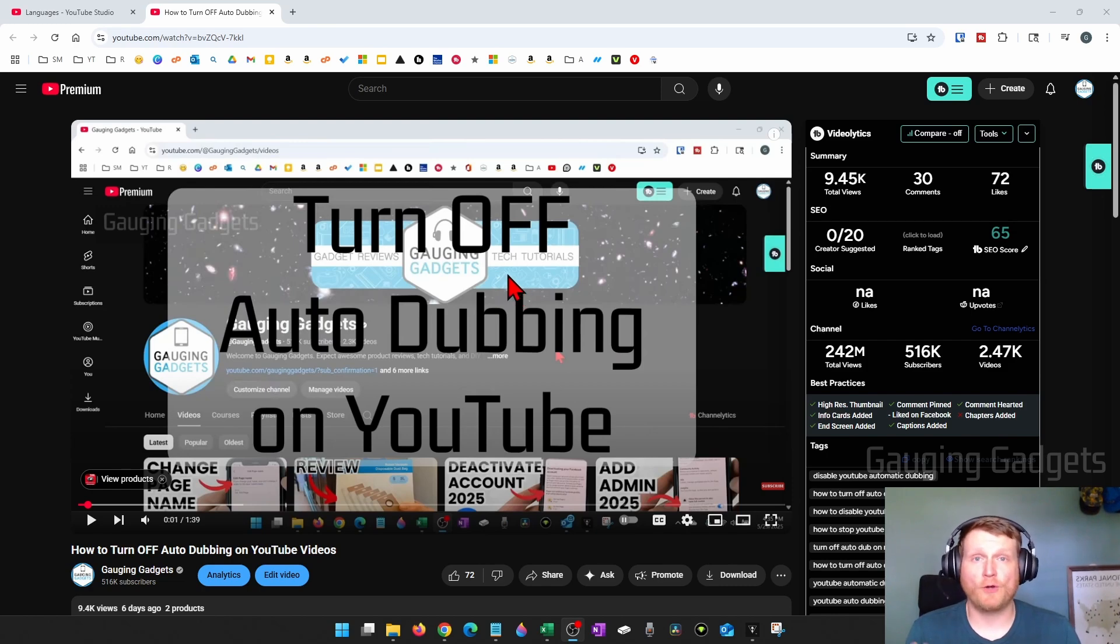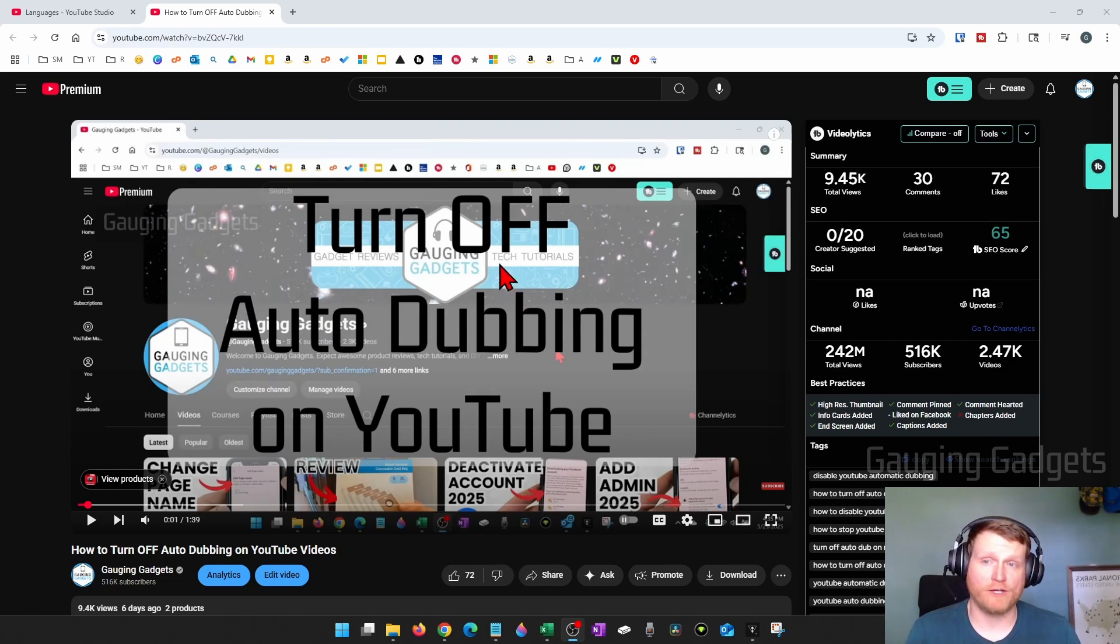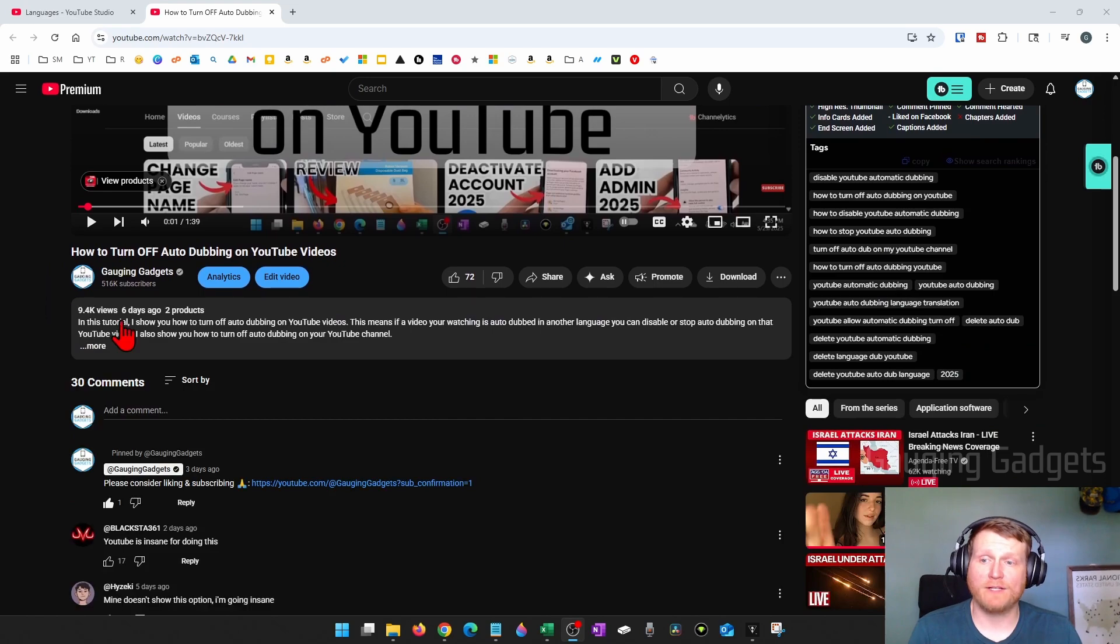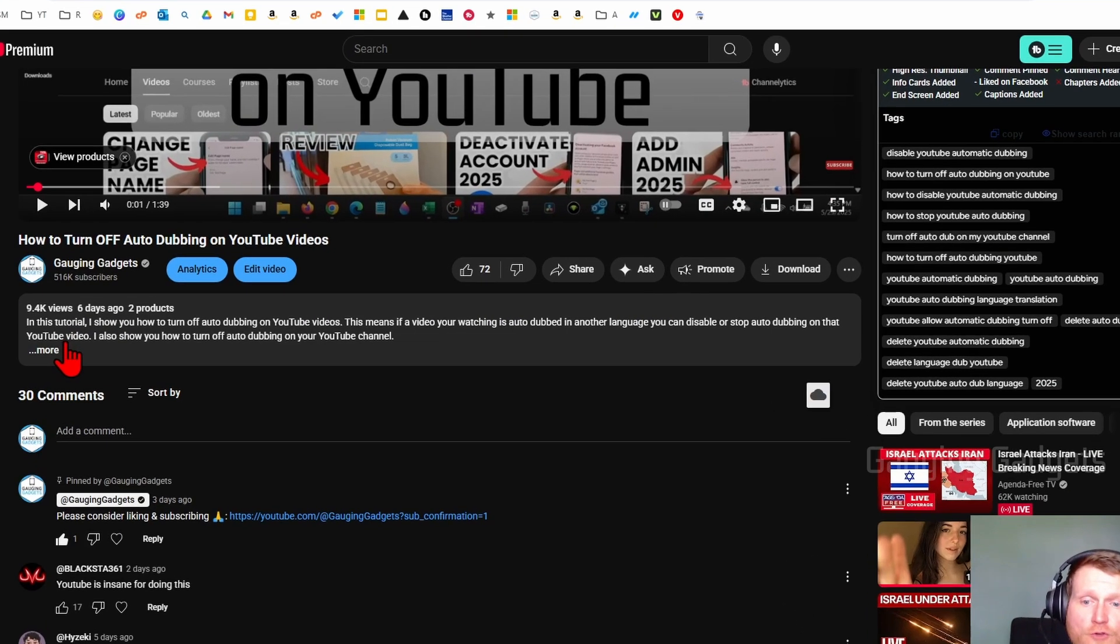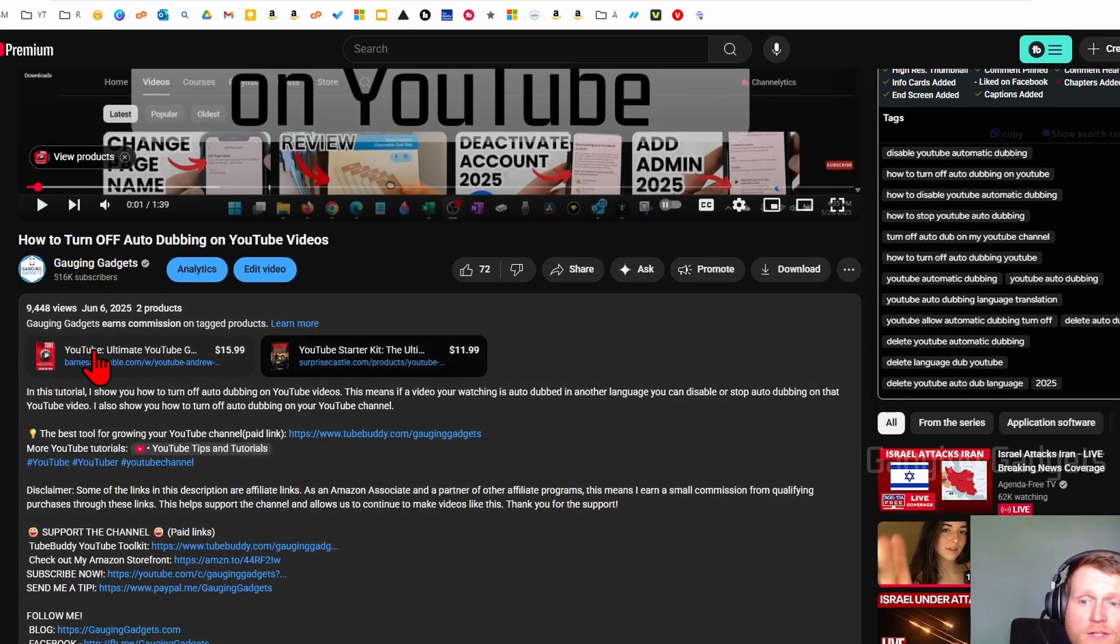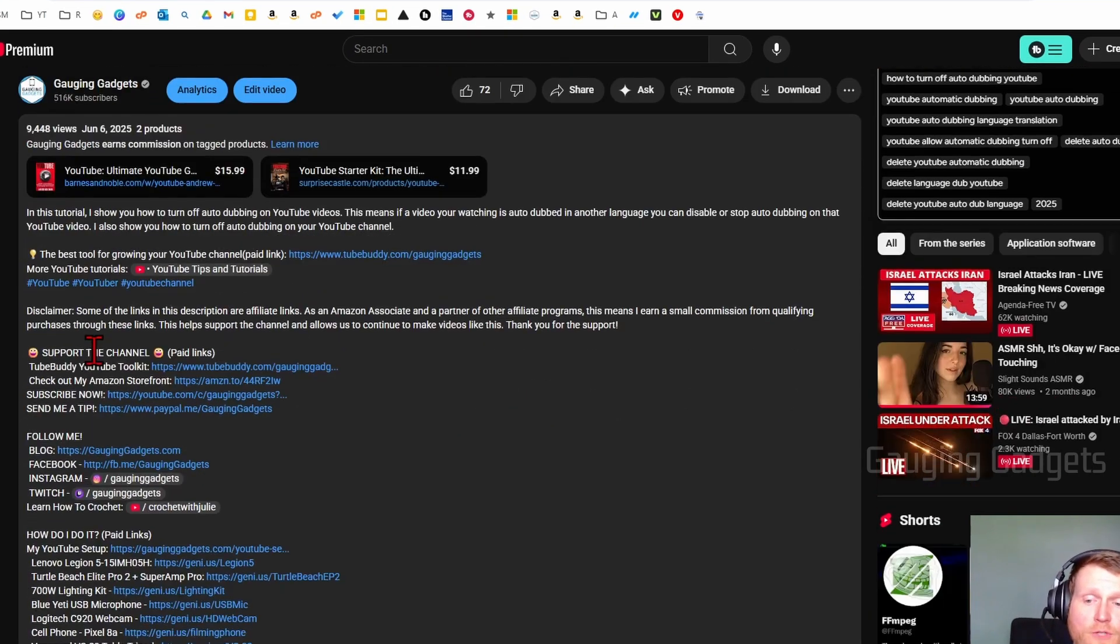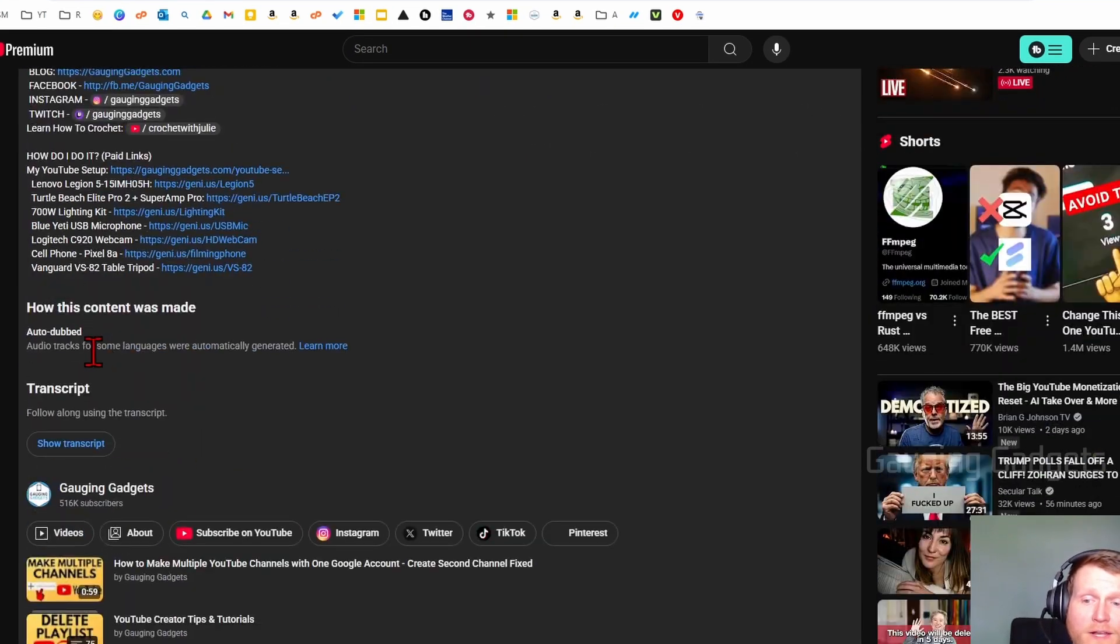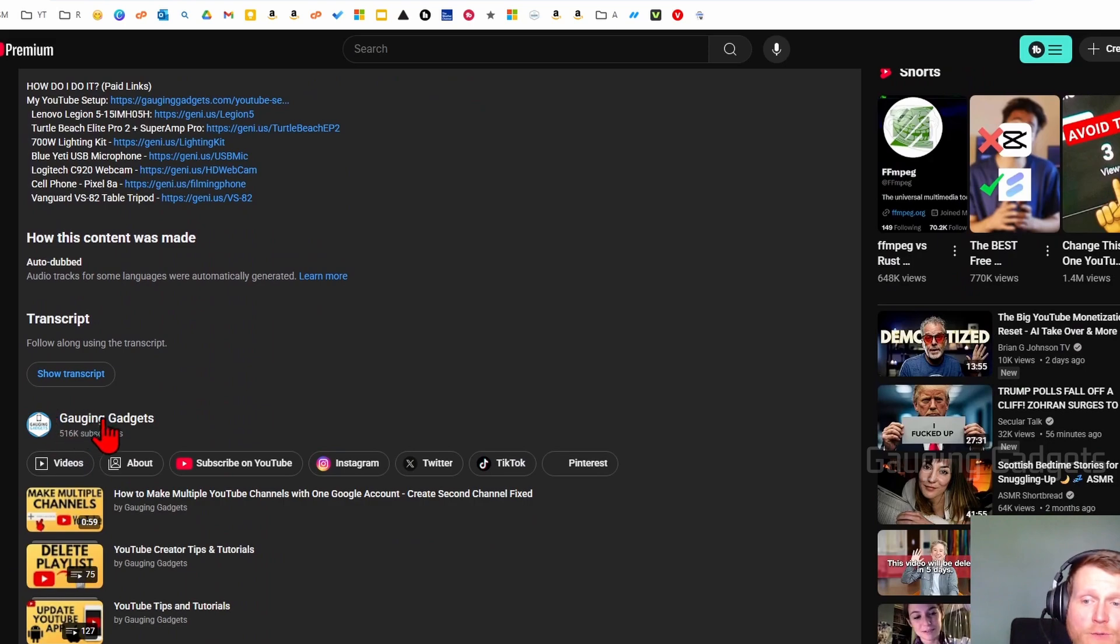So to get started, open up a browser and navigate to the YouTube video that you want a transcript of, then scroll down and you'll see the description, select more to expand the description, then scroll down and right above the YouTuber's name,